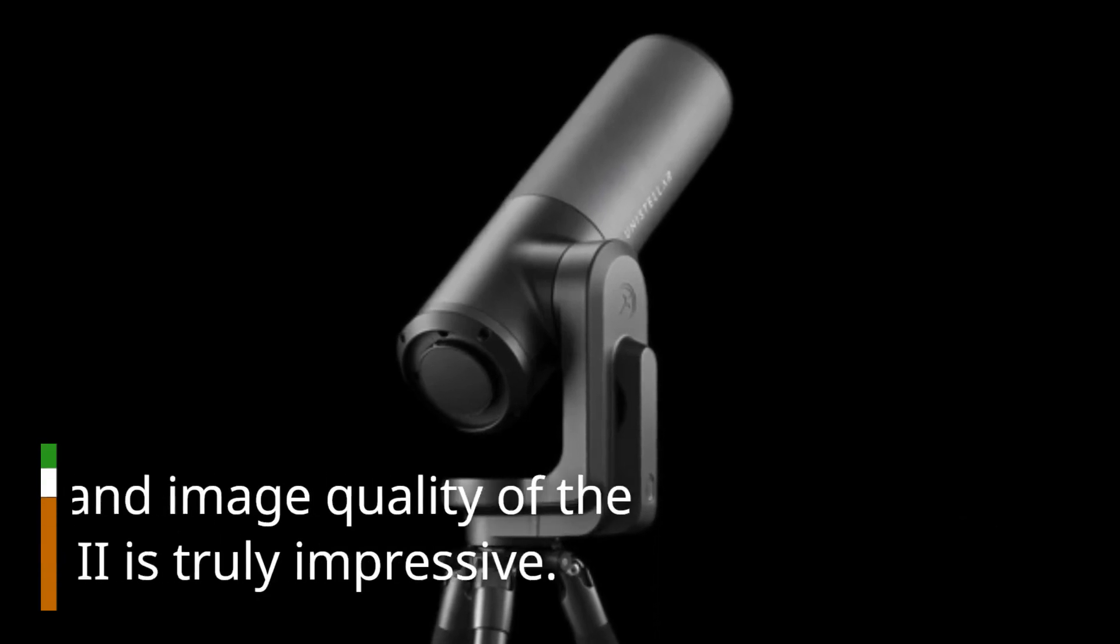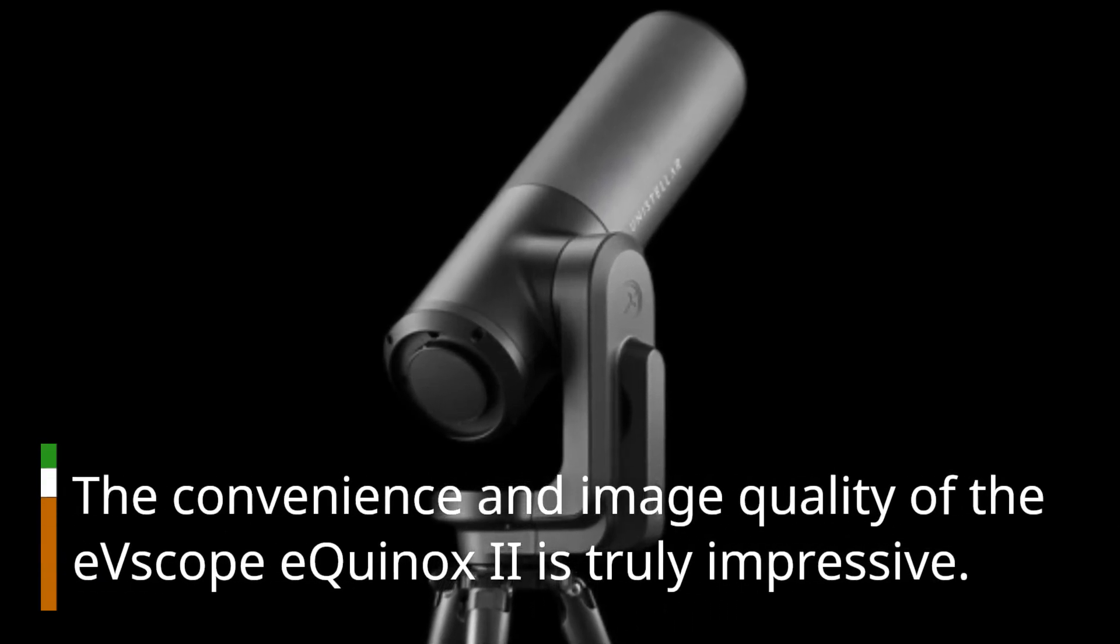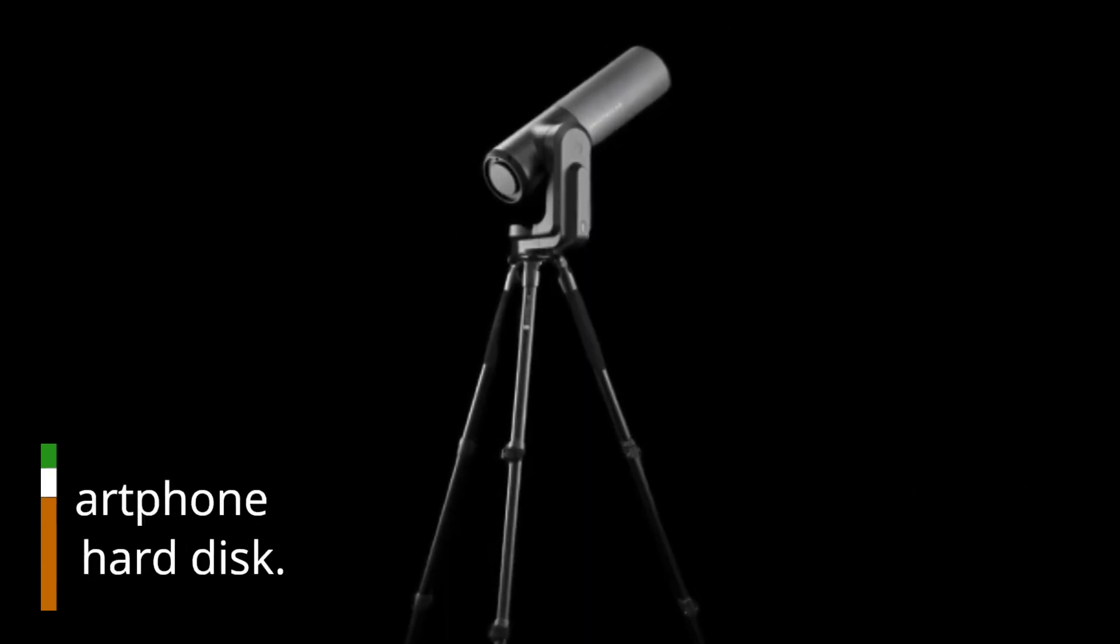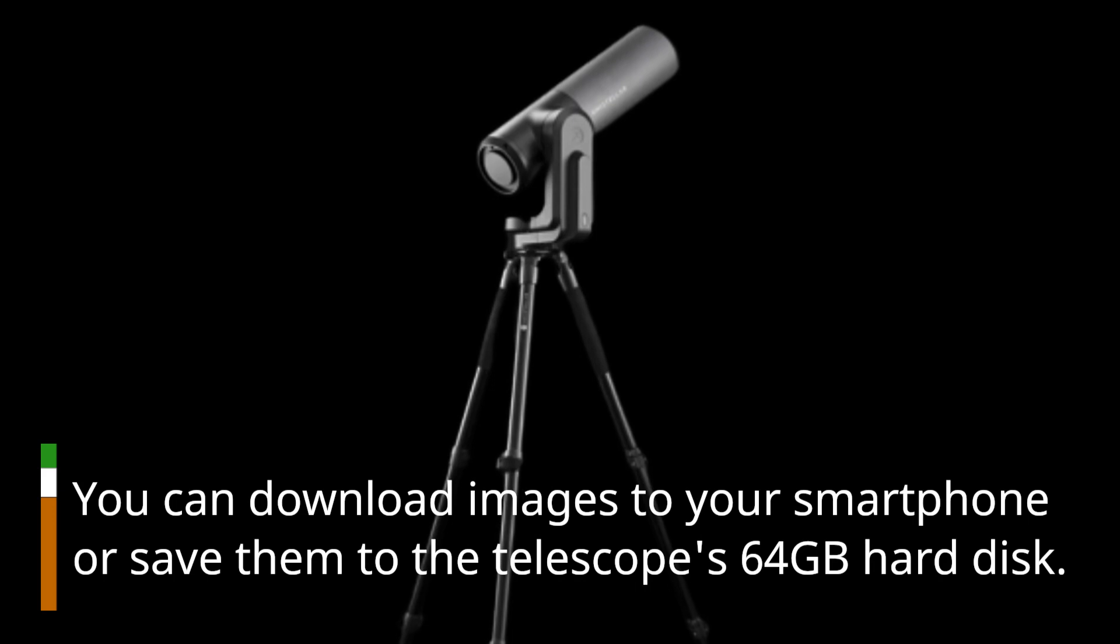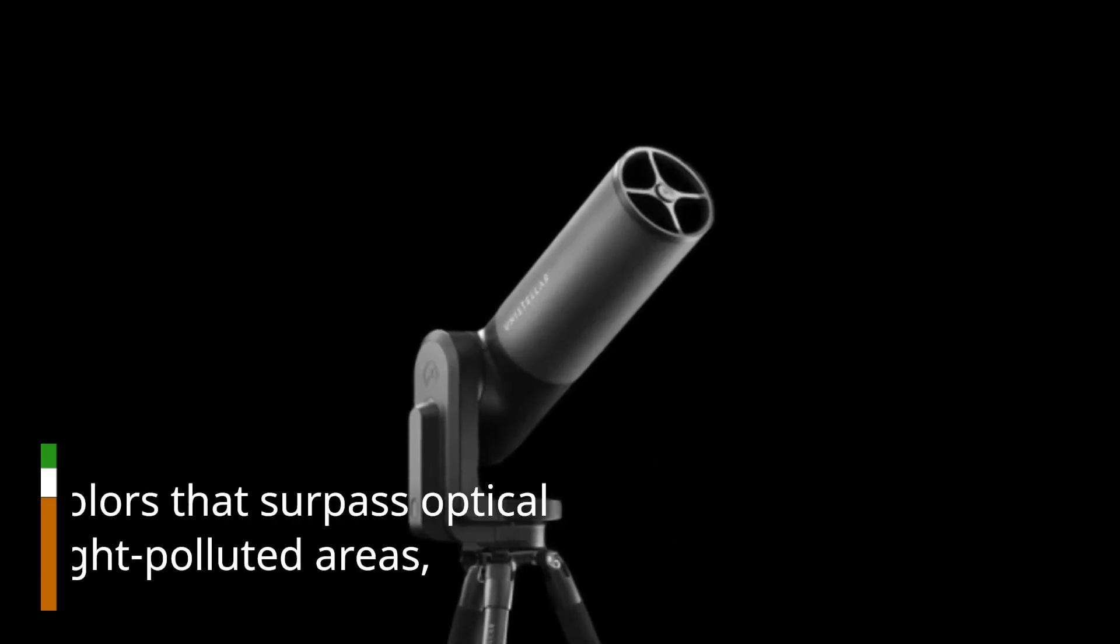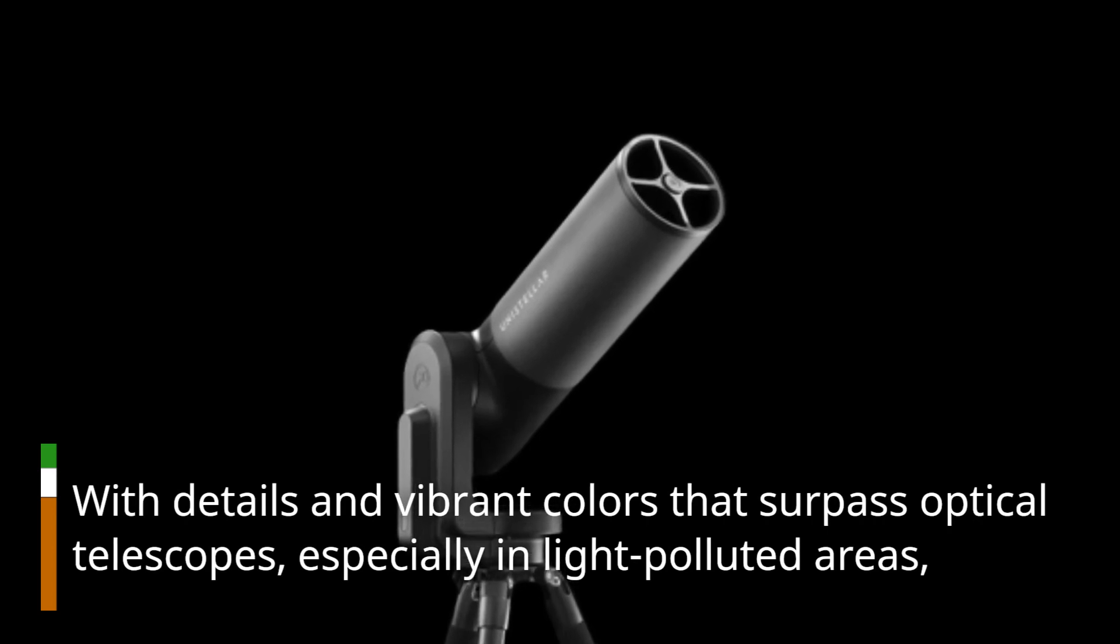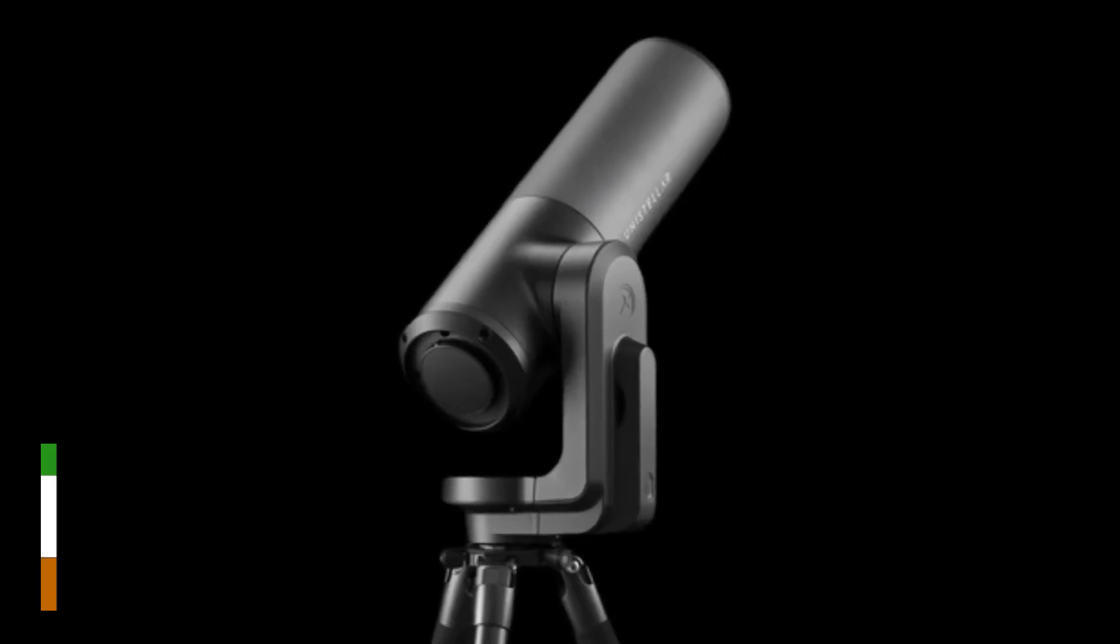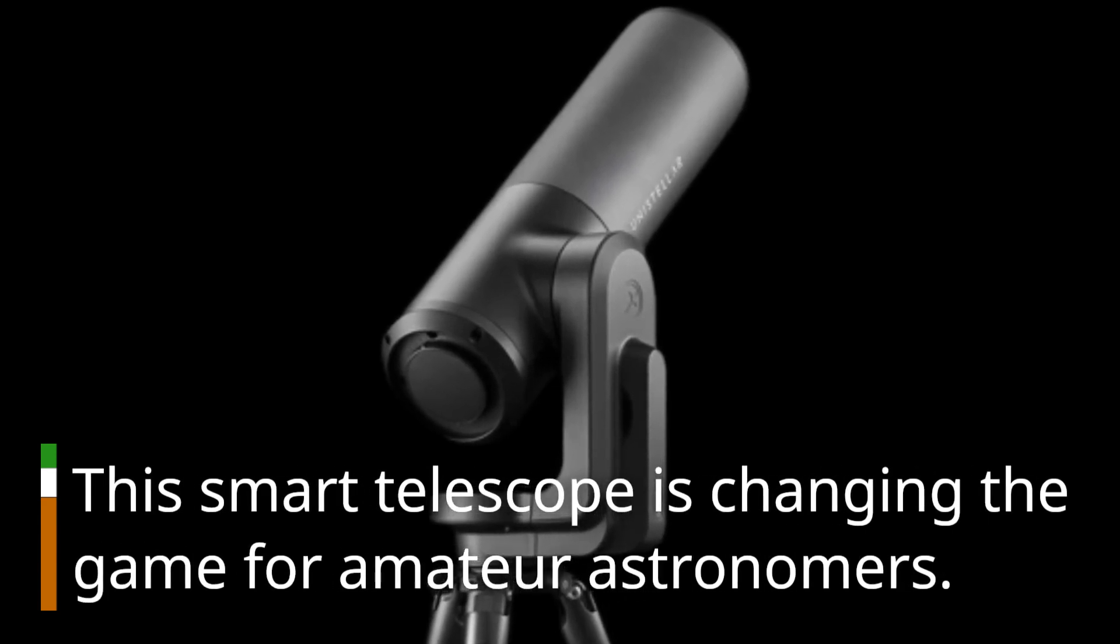The convenience and image quality of the EV Scope Equinox 2 is truly impressive. You can download images to your smartphone or save them to the telescope's 64GB hard disk, with details and vibrant colors that surpass optical telescopes, especially in light-polluted areas. This smart telescope is changing the game for amateur astronomers.